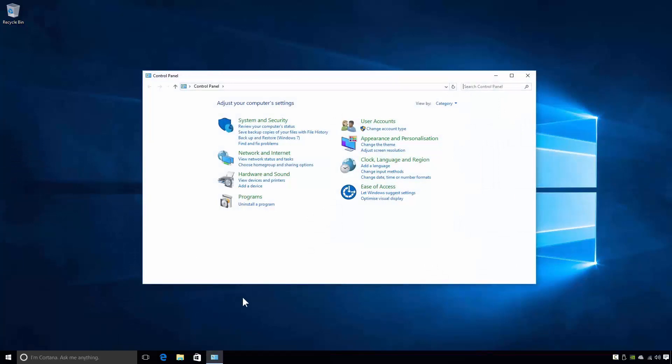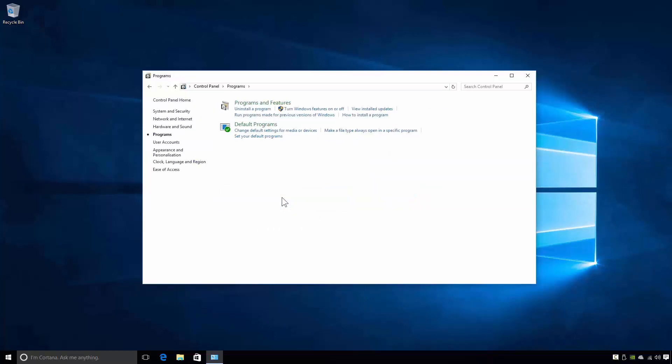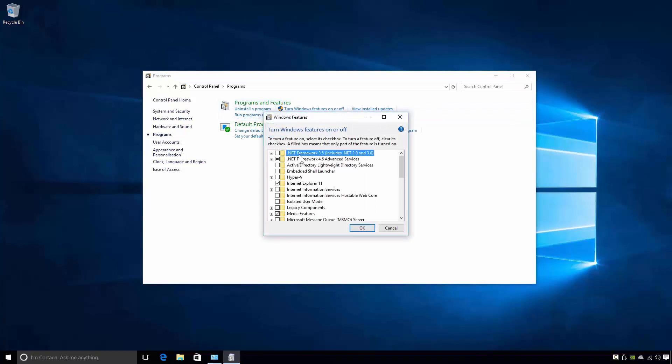This opens the Control Panel window. As you can see my Control Panel applets are currently organized in Category view. The category I'm interested in is the Programs category. If I select the Programs category, notice at the top we have a link: Turn Windows features on or off. If I click on this link this will open the Windows features dialog box.